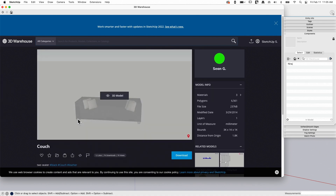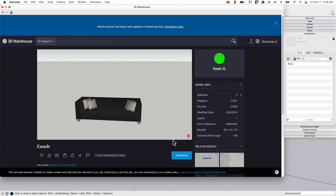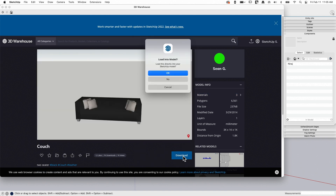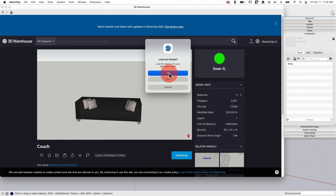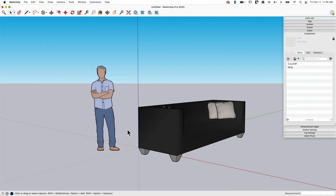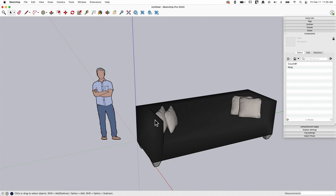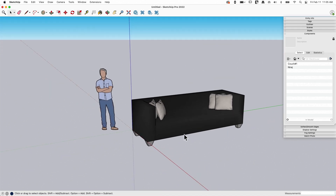I'm going to go ahead and hit Download. I'll get the option to download it directly into the model I'm working on by clicking OK. If I click No, it will still download the file but save it — to wherever my downloads go — rather than opening it in your model. Cancel just backs out. I'm going to click OK and bring it in. There it is — I now have this in my model, dropped right in.